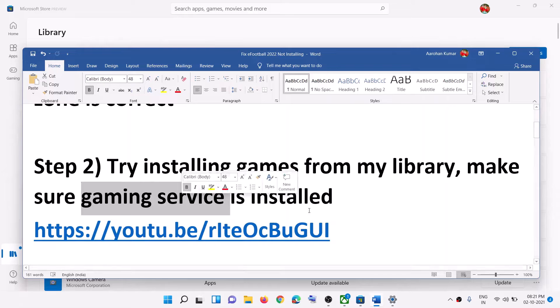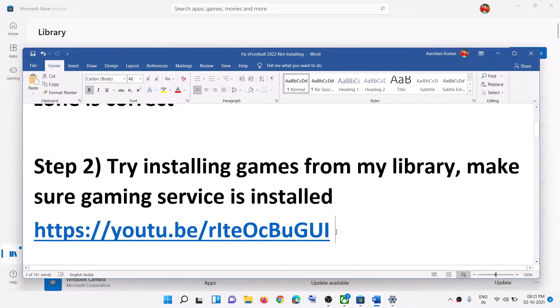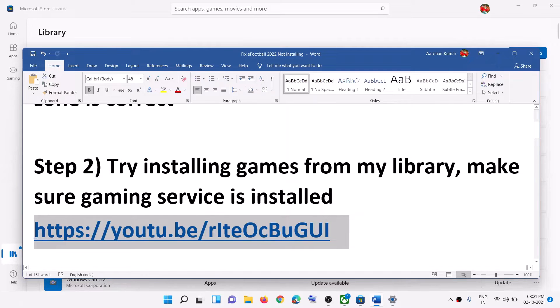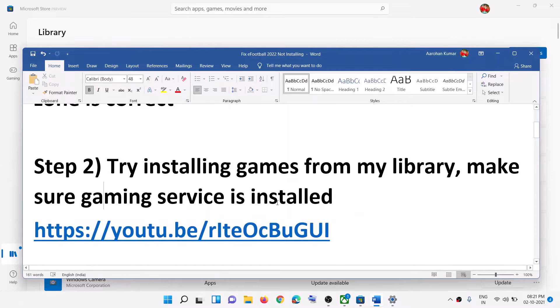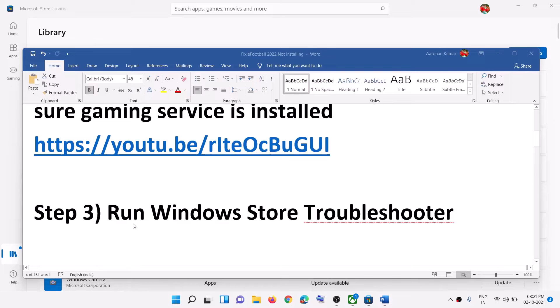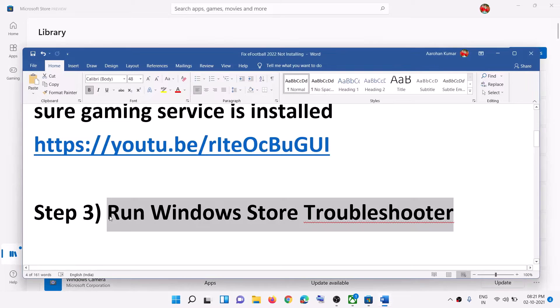Also make sure Gaming Services is installed on your computer. If Gaming Services is not installed, I have made a separate video on how to install Gaming Services — you can visit that link.